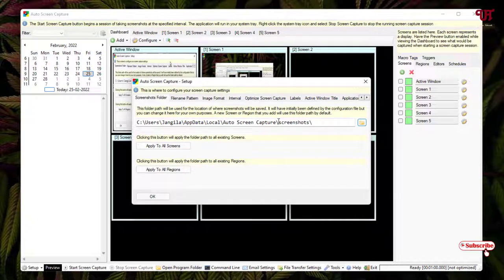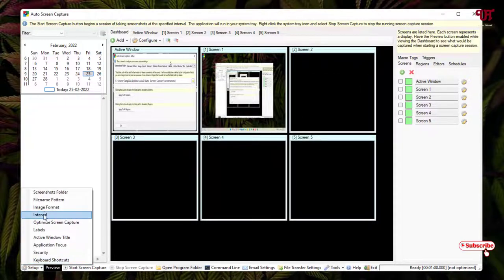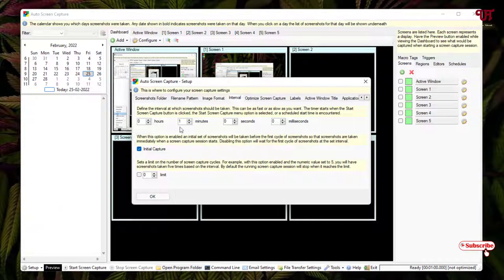Select the folder or destination where you want to save all the screenshots. By default, this is the location where all screenshots captured using this application will be stored. Here one more important thing is the Interval setting — click on Interval.